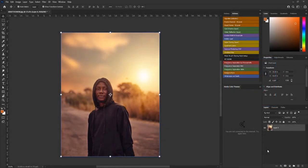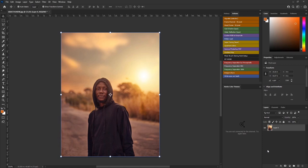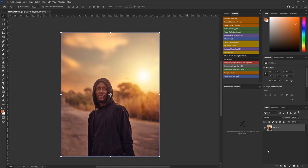Hello everyone, welcome to my YouTube channel. This is another exciting video where I will be teaching you how to manipulate backgrounds in Photoshop. This is very simple, but there are some things we need to understand. I've seen a lot of people messing up their images because they just want to change the background and end up destroying the image.